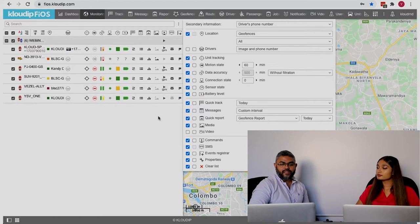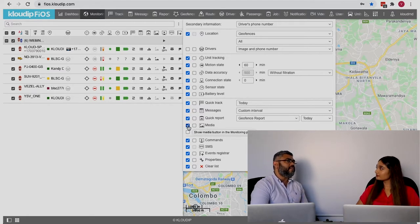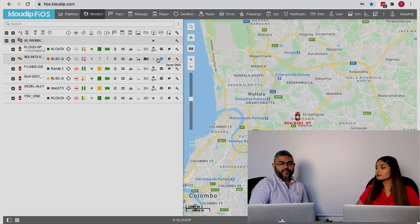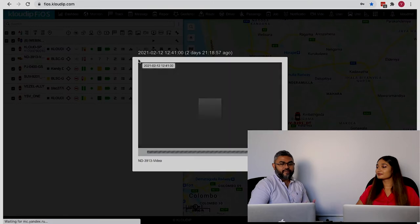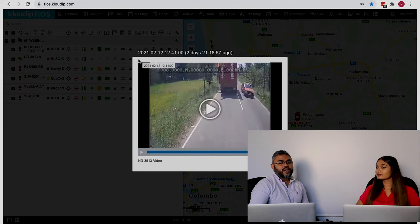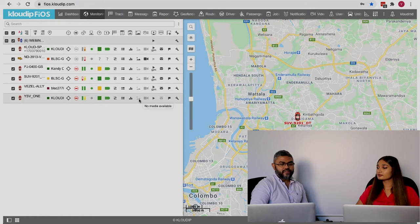Also, if you have vehicles with video or a still camera installed and you're interested to see event-based images or videos, you can add these two buttons which show media and video. It will give you a video clip triggered based on, for example, harsh braking. And if you have a still camera, you can see the image here. I don't have anything right now, that's why you don't see it.